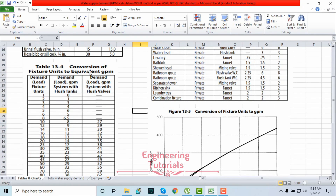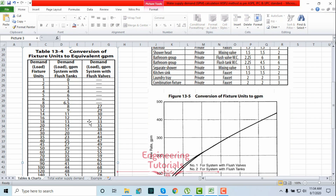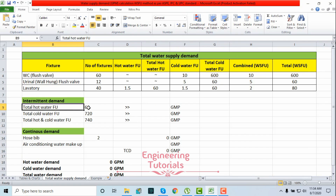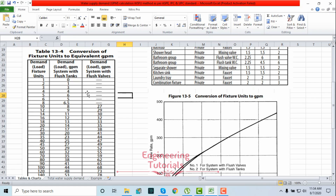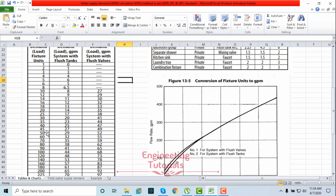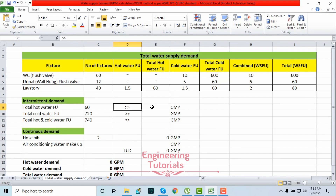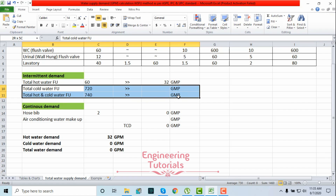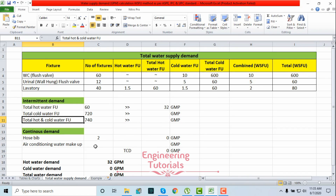Now we have to convert these fixture unit values into GPM using the table and chart here. For hot water, that is 60 fixture units — the lavatory uses a flush tank column for hot water. At 60 fixture units, the equivalent is 32 GPM. So we write 32 GPM for the hot water demand.